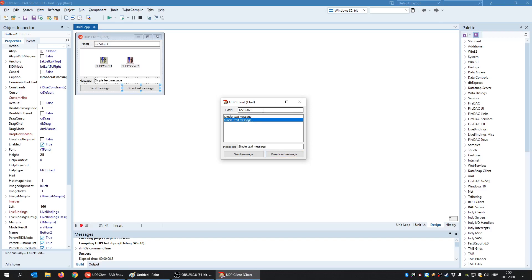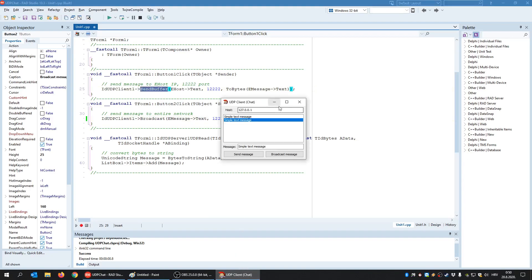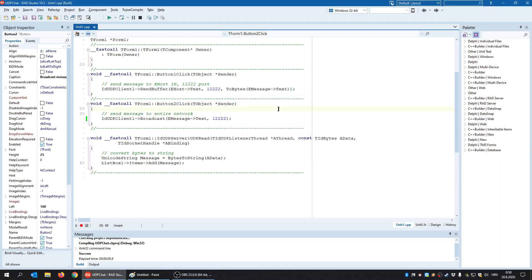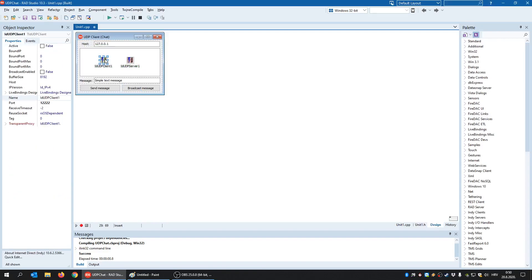But there is also one other way to do a broadcast, not just by using the broadcast method. We can also broadcast using the send buffer. How? By using the broadcast IP address. That's the last address in the network. So we can say send message, and access is denied.